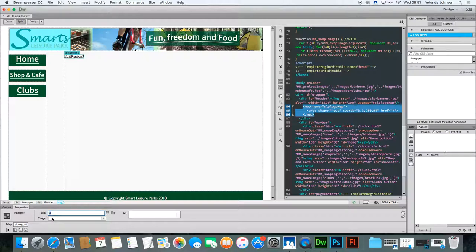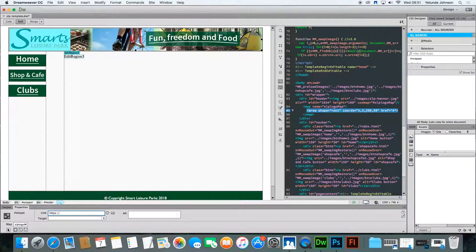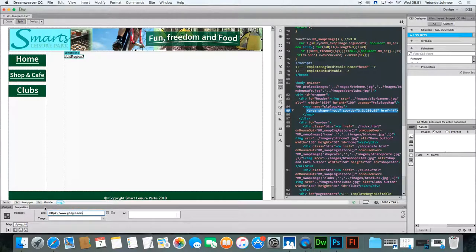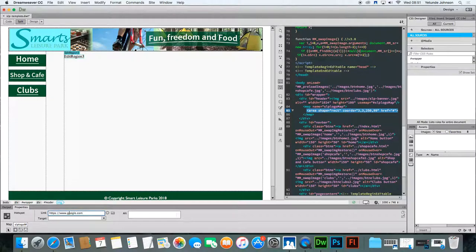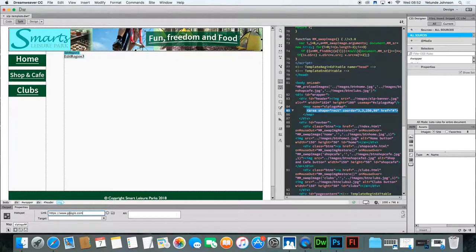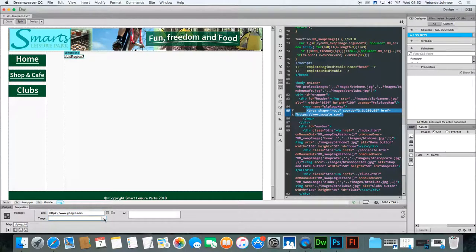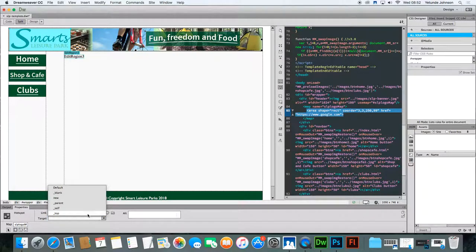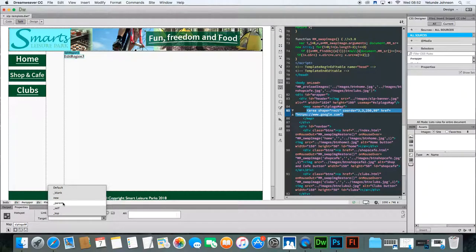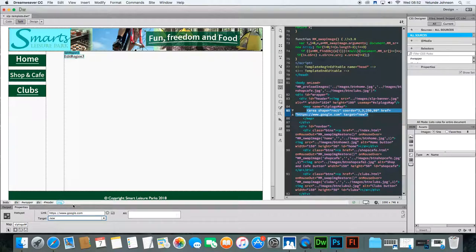So here, I'm going to type a link for it to take us to HTTPS colon front slash www.google.com for now. Really, it should take us to smart leisure. But as I don't have that website, it'll probably come up a fail. We can actually change that. And target simply tells you whether it's going to open in a blank window, a new window, it's going to open on top of itself or what. So I'm going to get it to open in a new window.